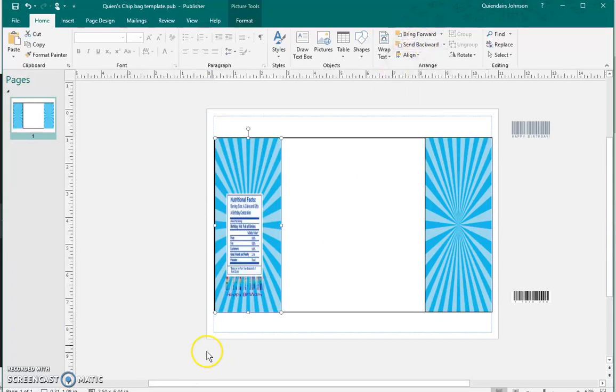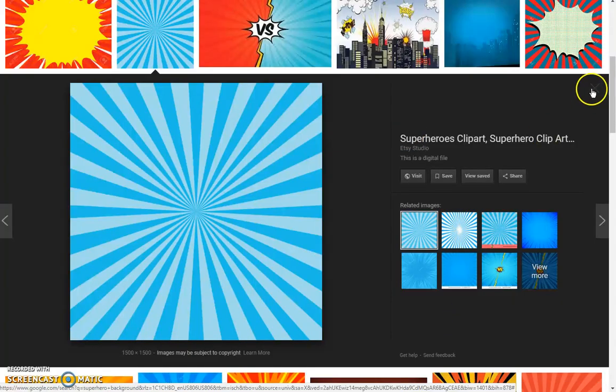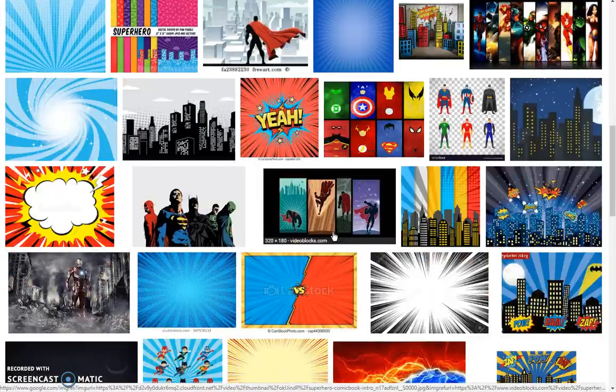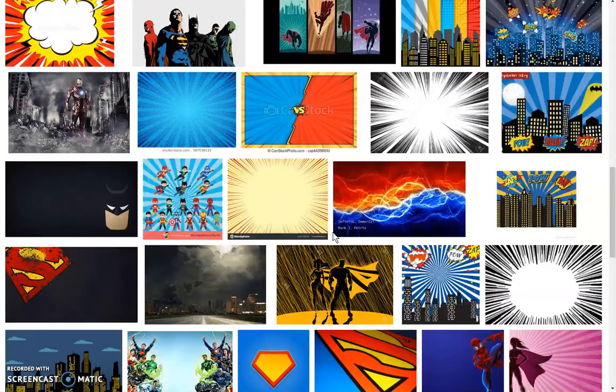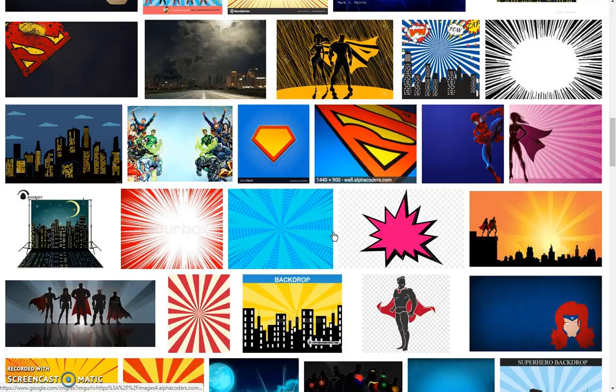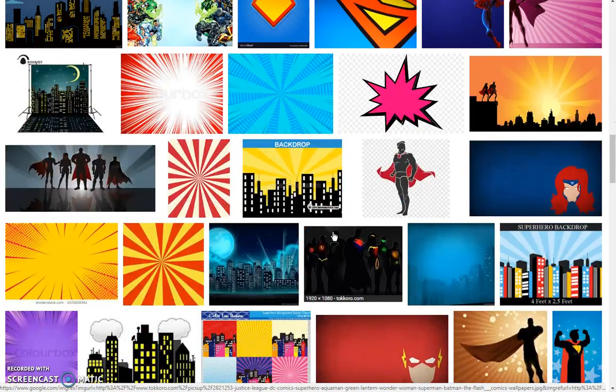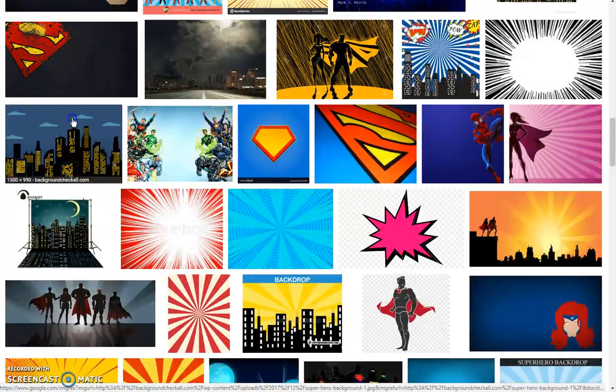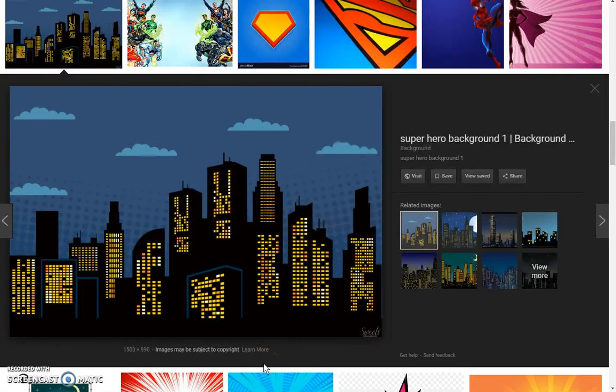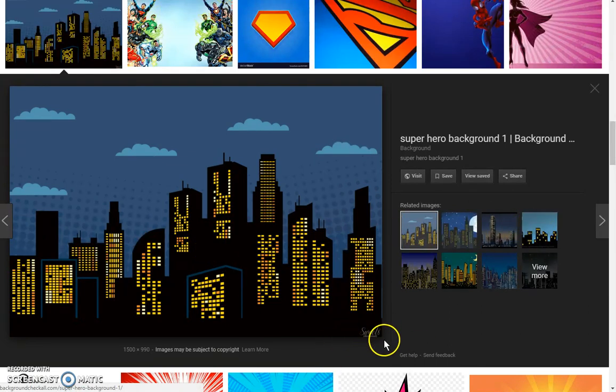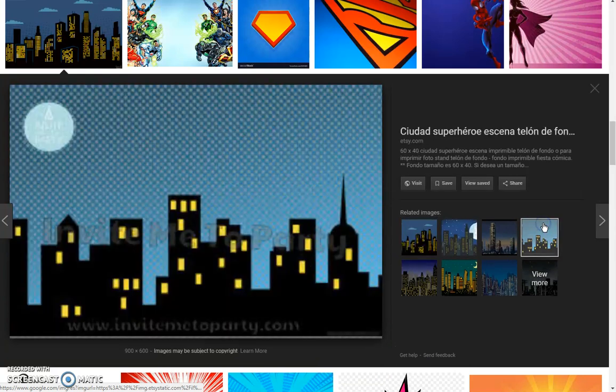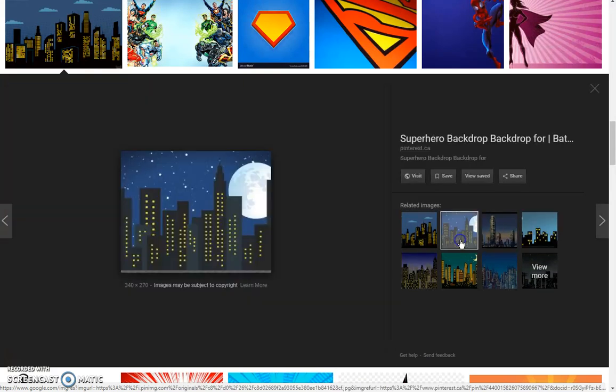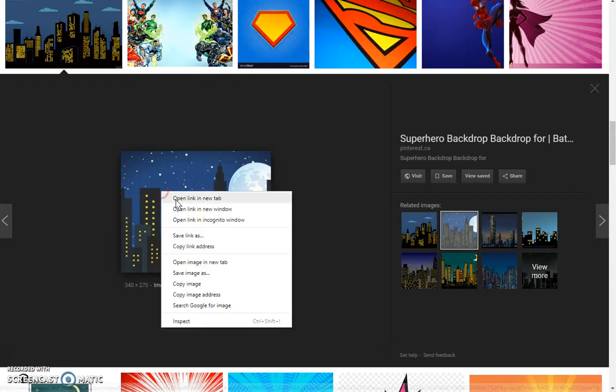And I'm going to send that to the back because I want these to come up above that. And let's go see if I can find something that's going to work.